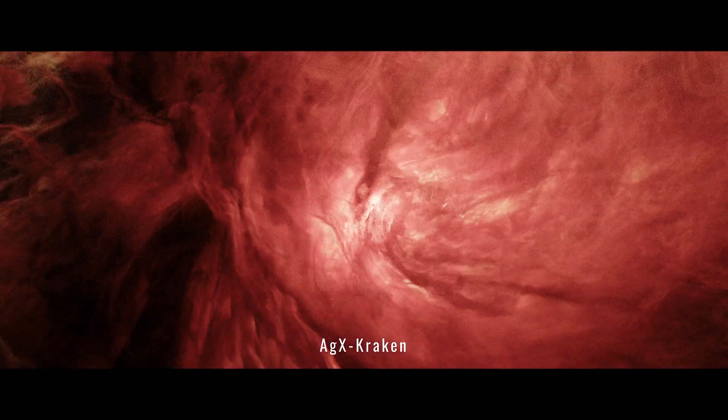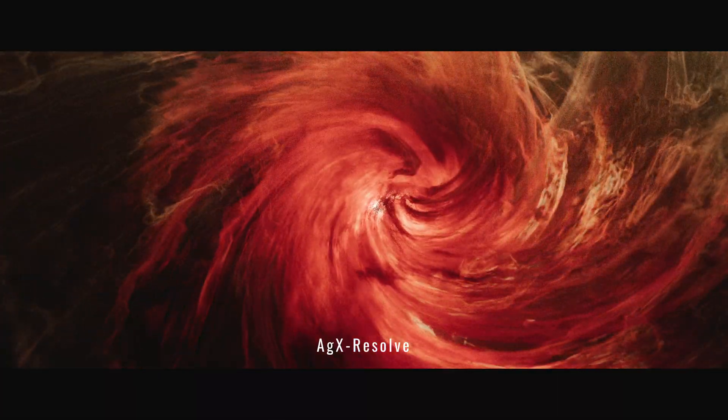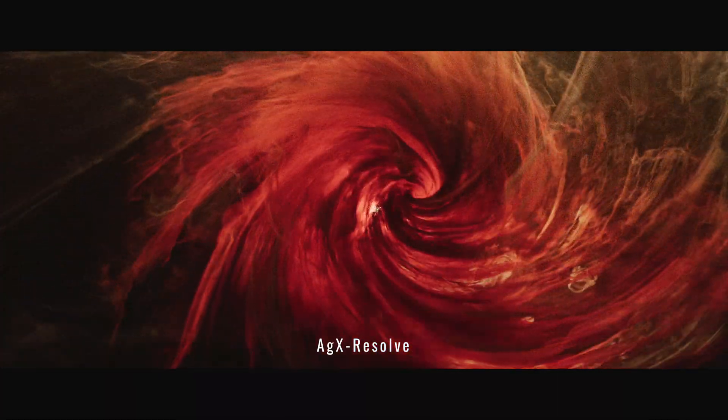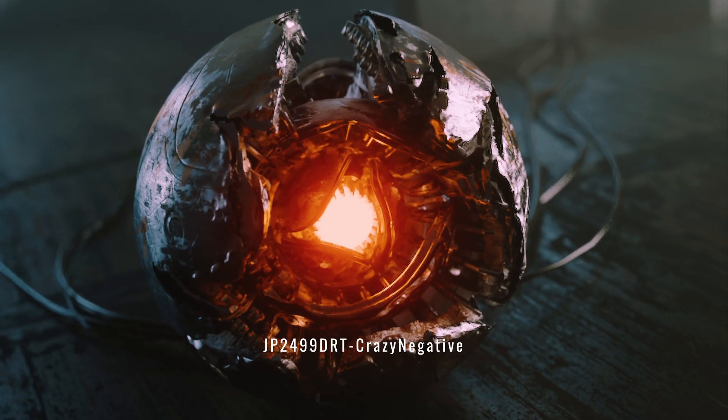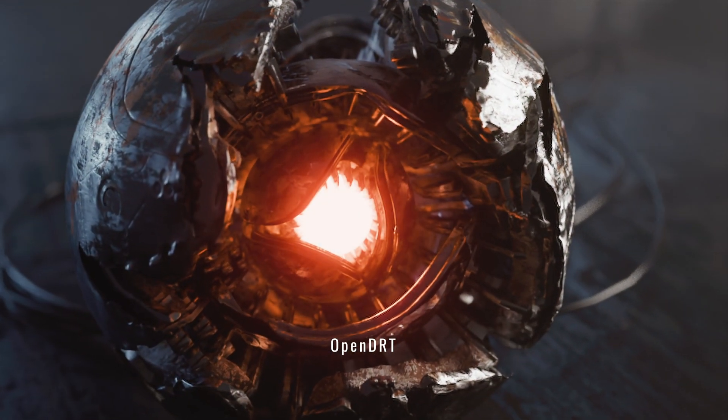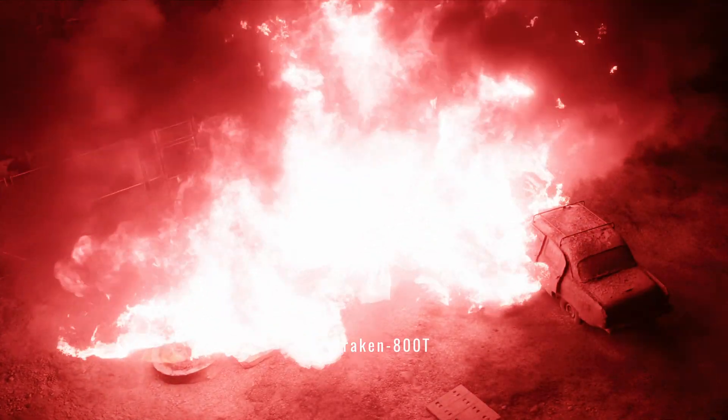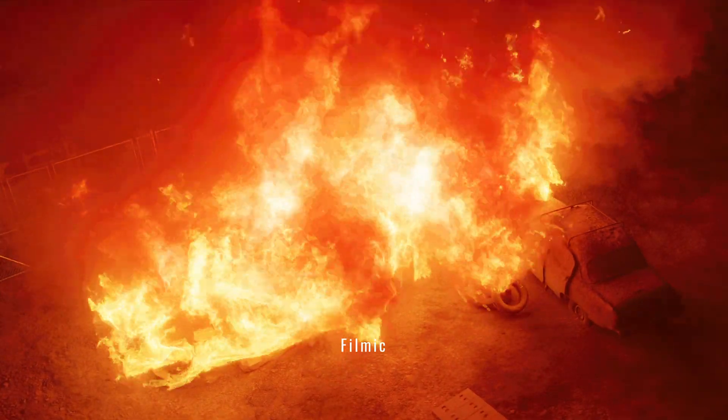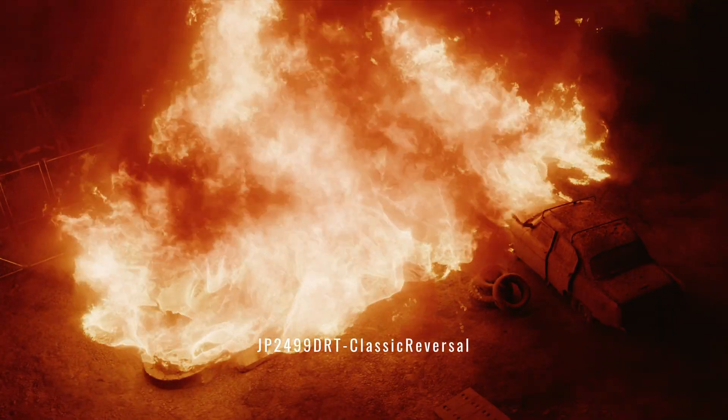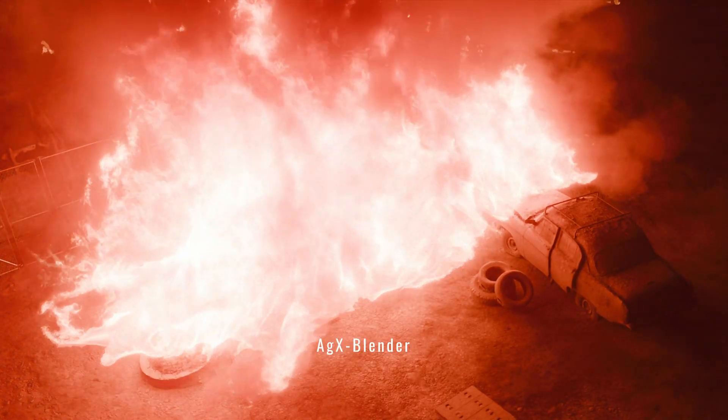AGX Kraken, Filmic, AGX the Resolve version and many other view transforms like OpenDRT and more, including of course the Vanilla Blender's AGX.